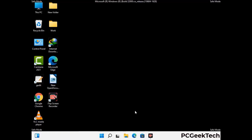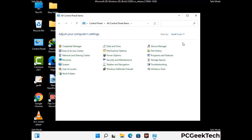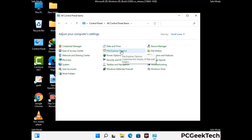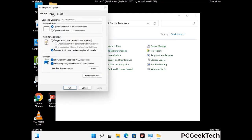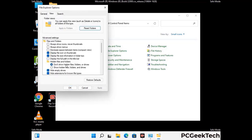Now your computer has started in safe mode. First, open the Control Panel, then go to File Explorer Options. Click on the View tab, then check 'Show hidden files, folders and drives.' Then click Apply and press OK.